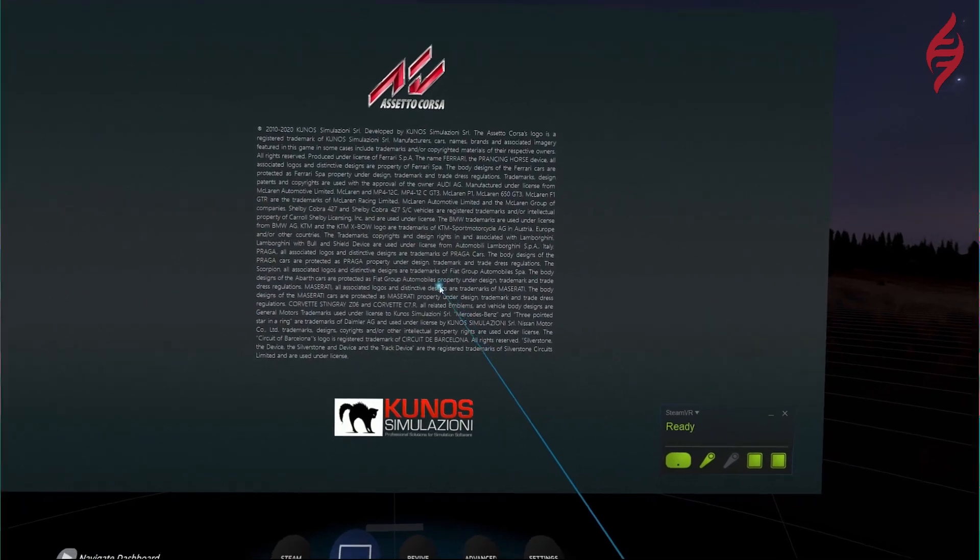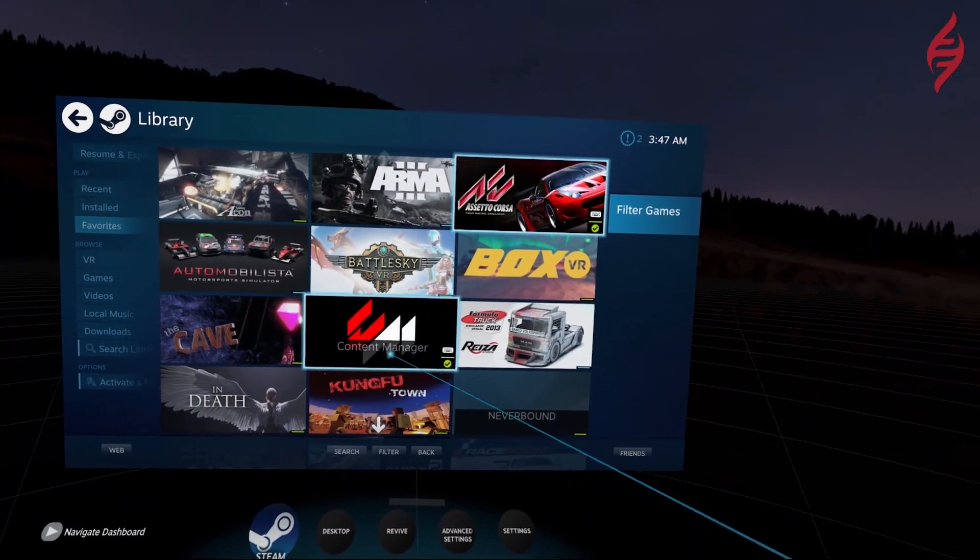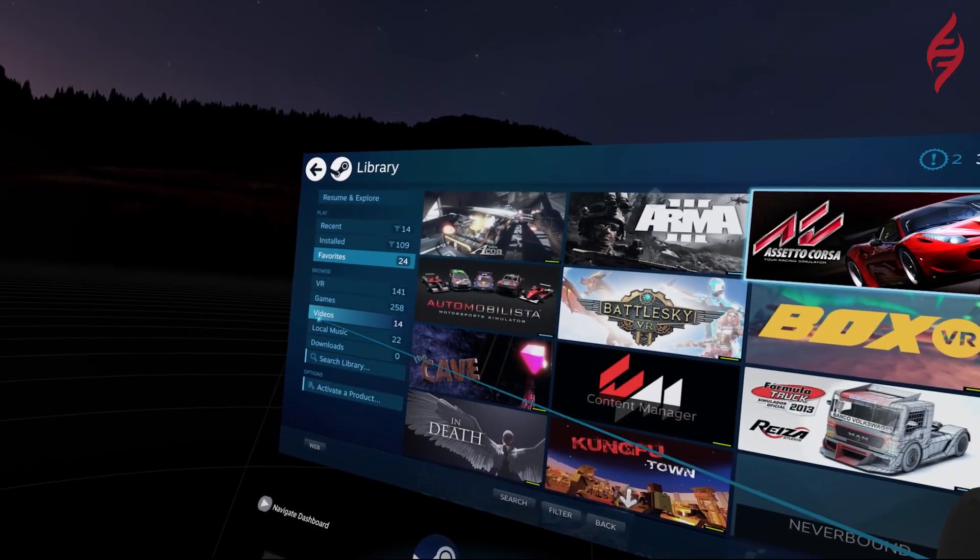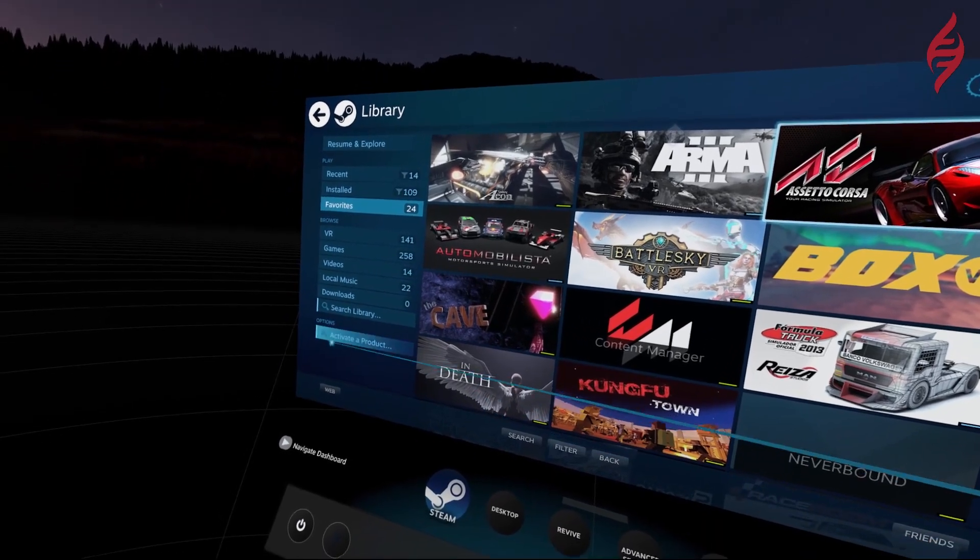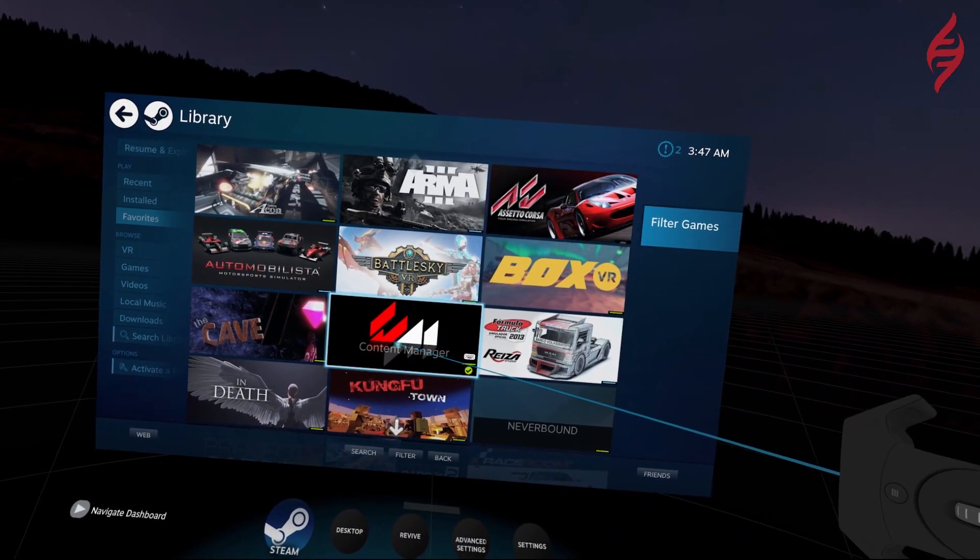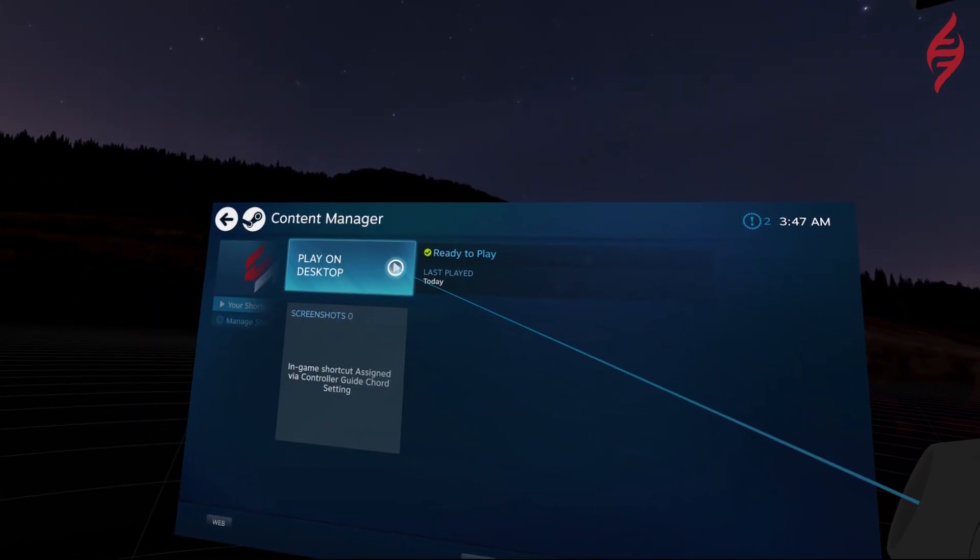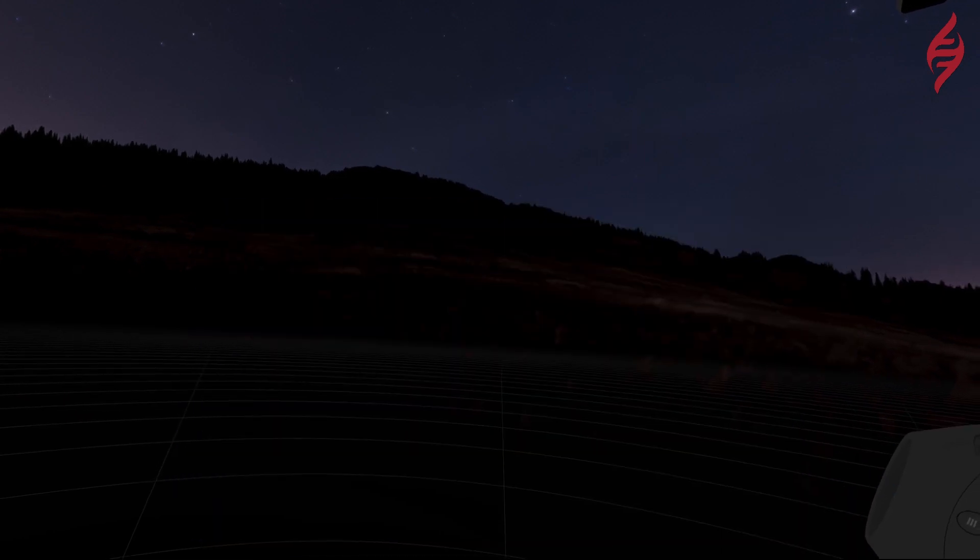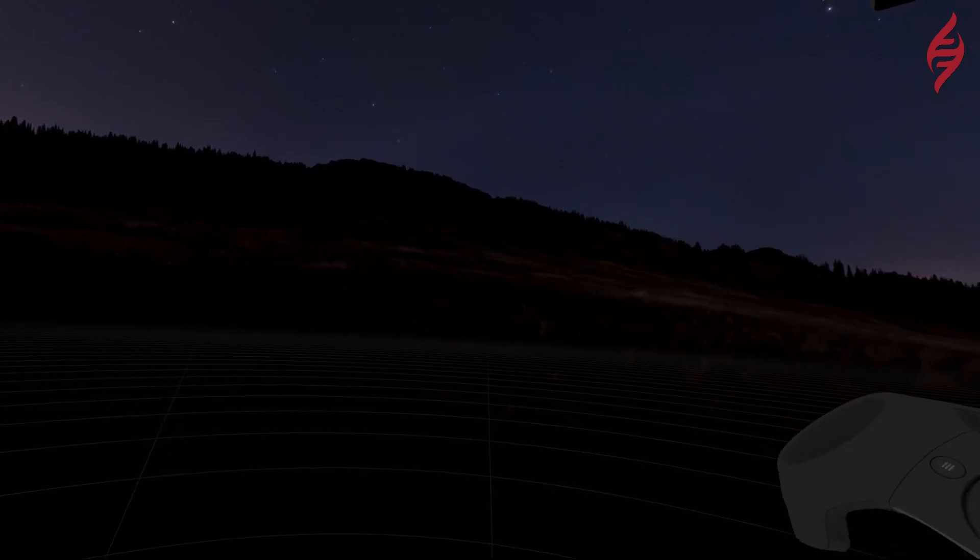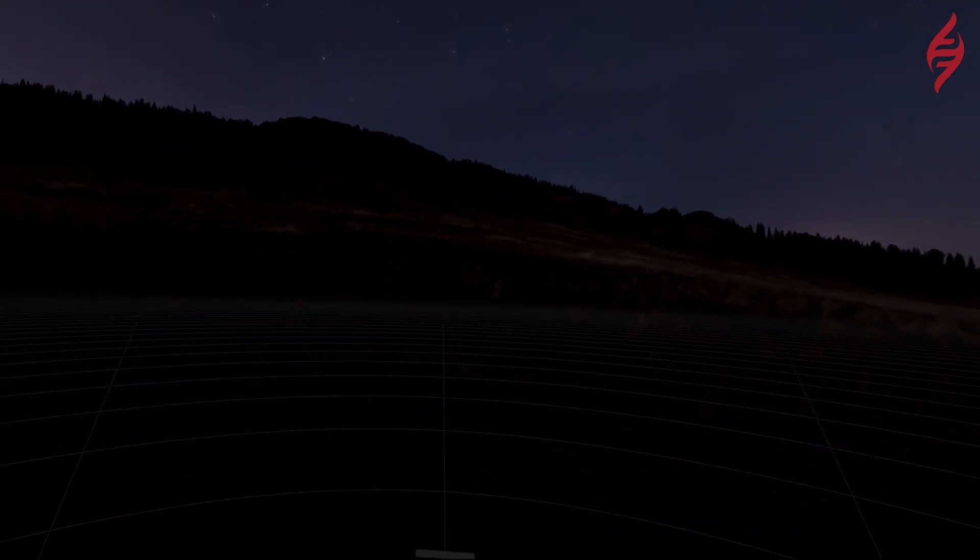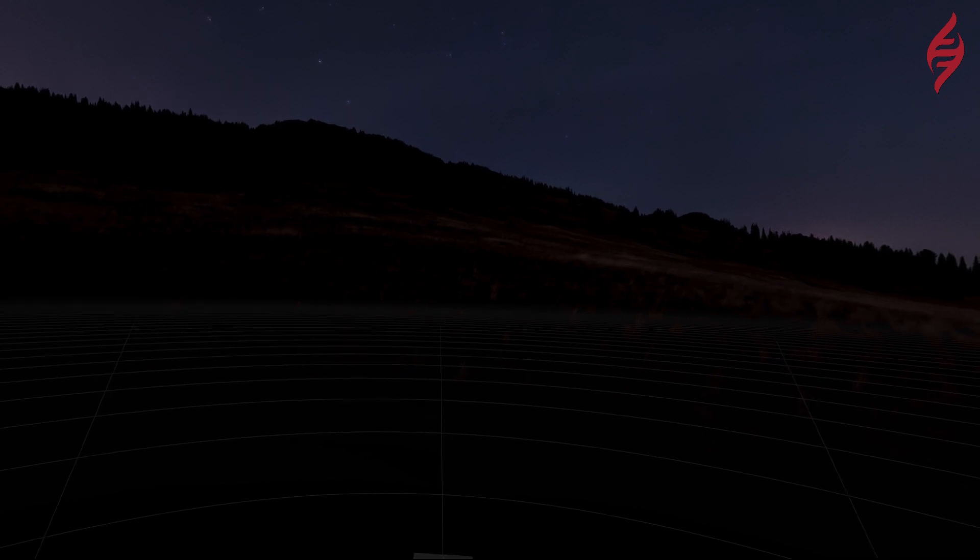Now for the bonus. For those of you who use Content Manager by Setocorsa.club you will find that everything stated earlier in this tutorial applies to it as well. I suggest that you add Content Manager to your Steam library as a non-Steam game and place it in your favorites so that you can load it from the Steam interface.